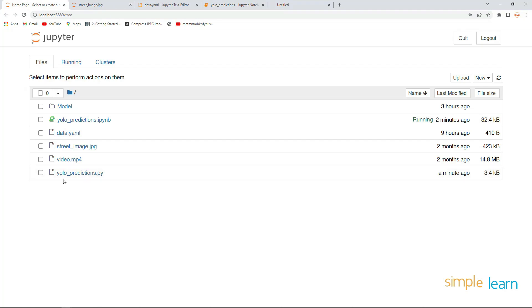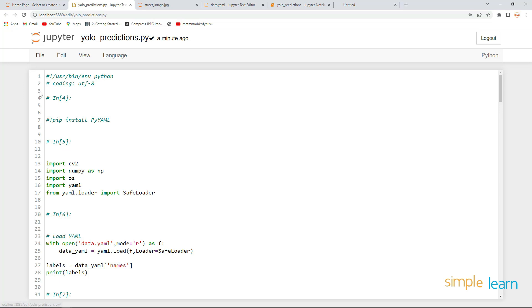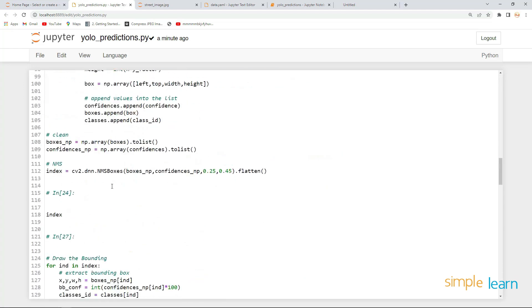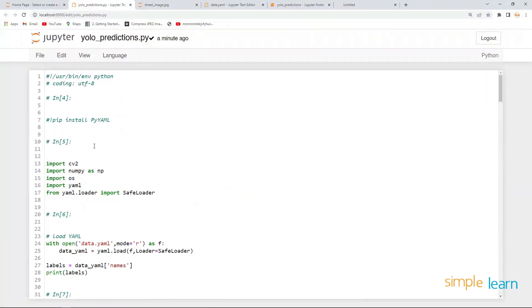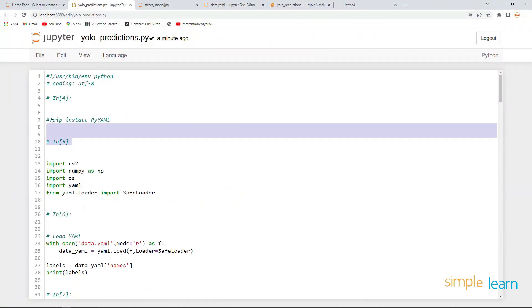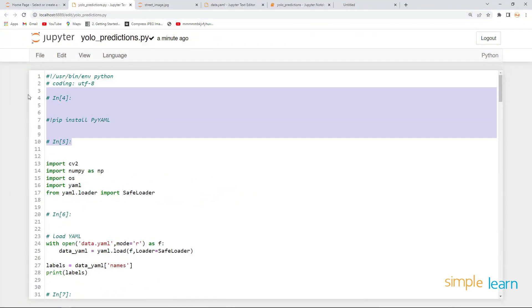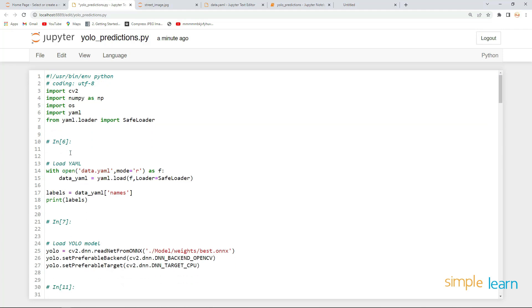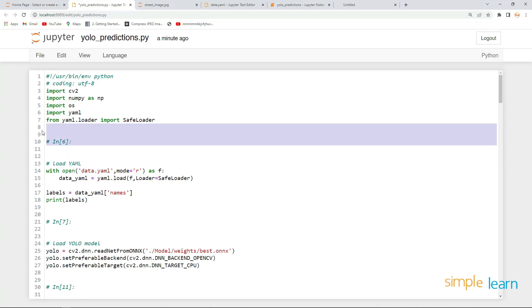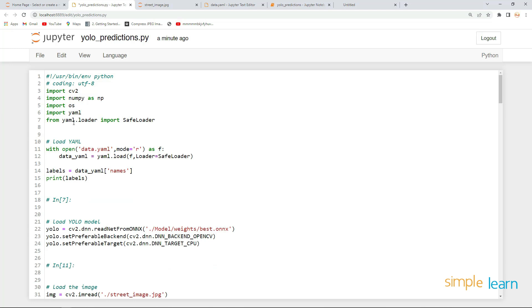I've downloaded it successfully into my current working directory. You can notice that we have the YOLO predictions .py file there. Let's open it — there's lots of code here. Let's go through it and put everything into a function, removing all unnecessary code first.